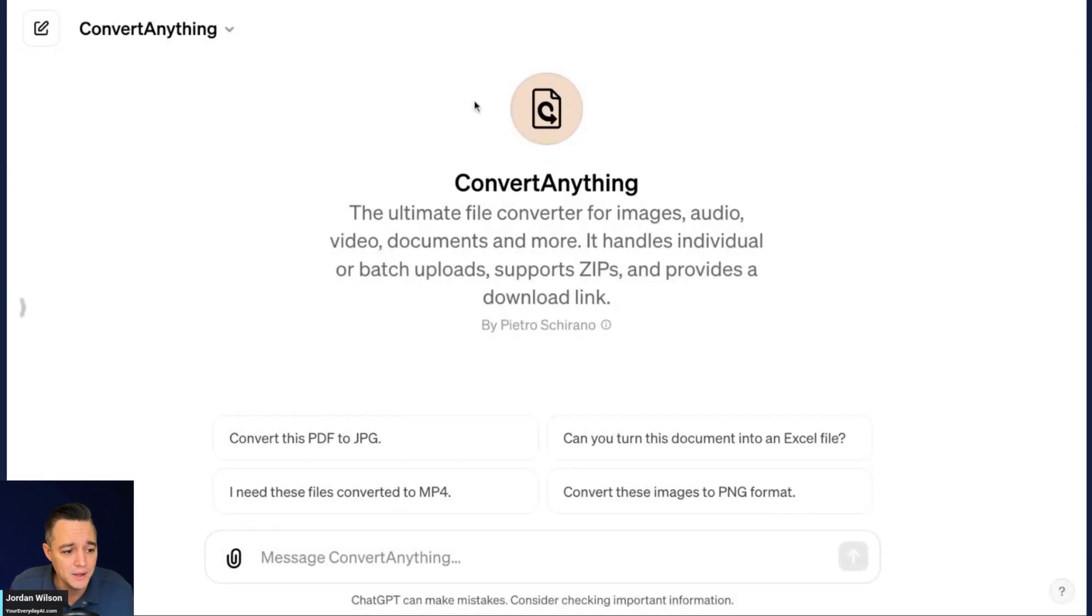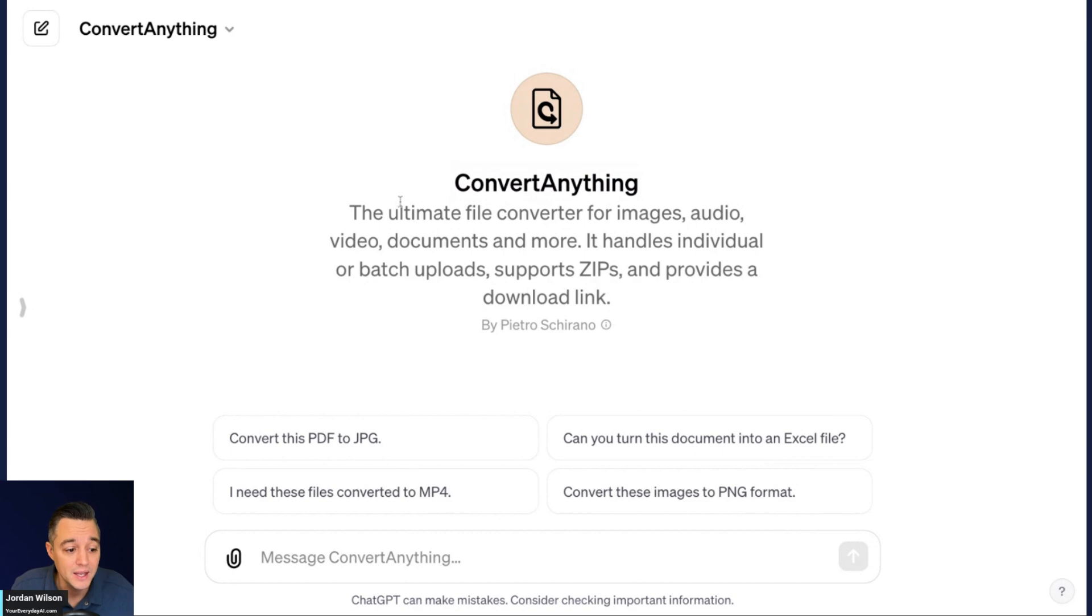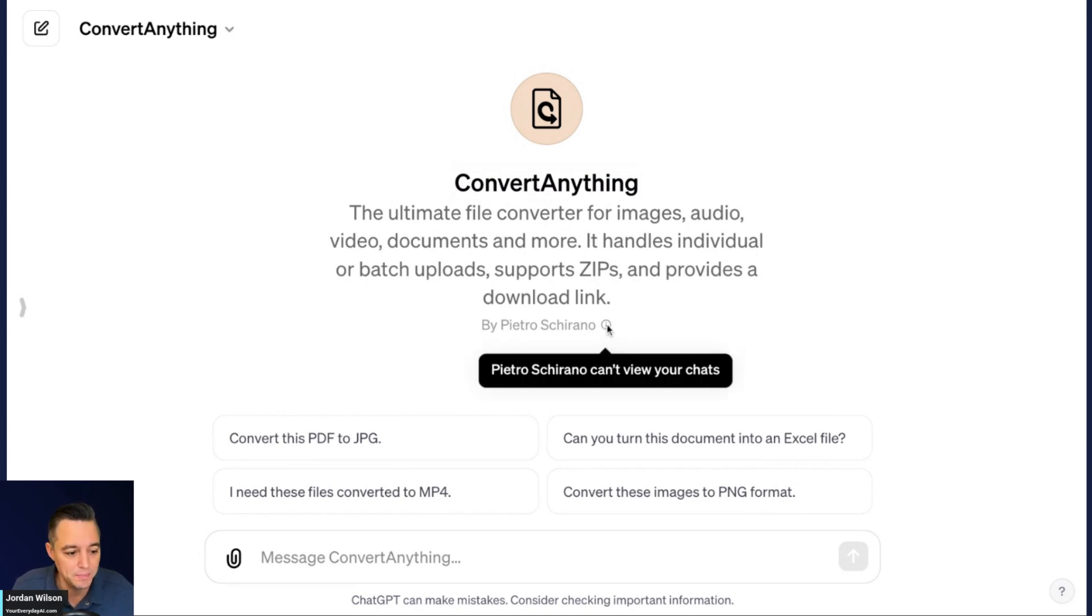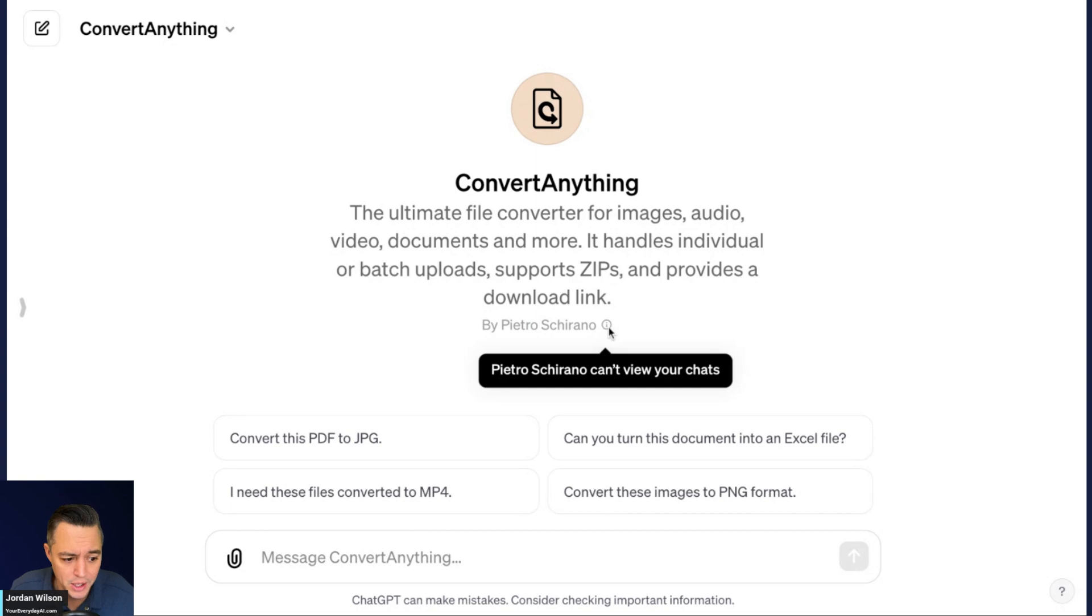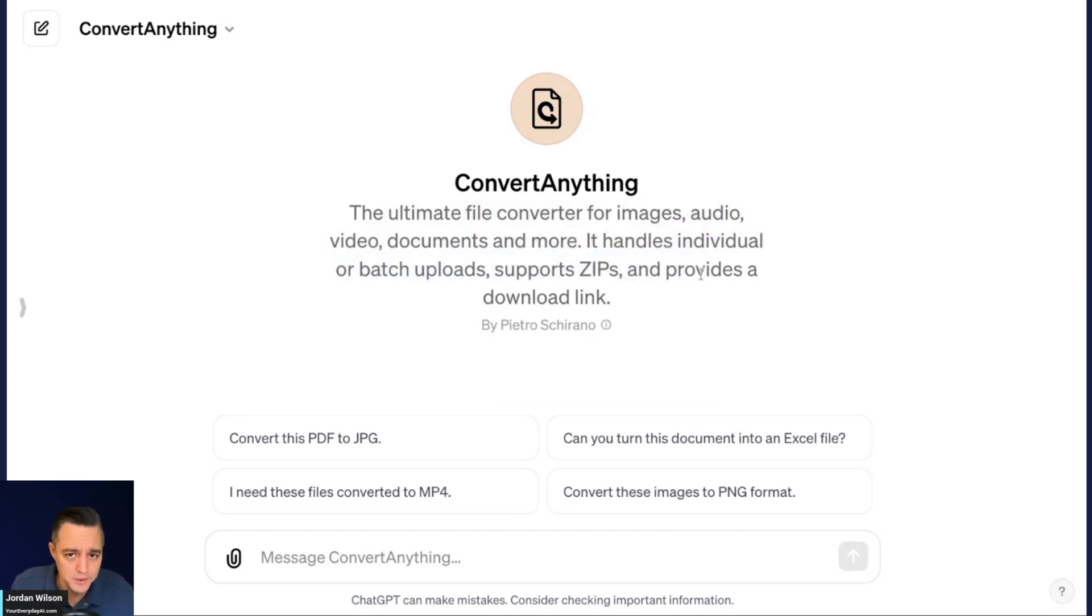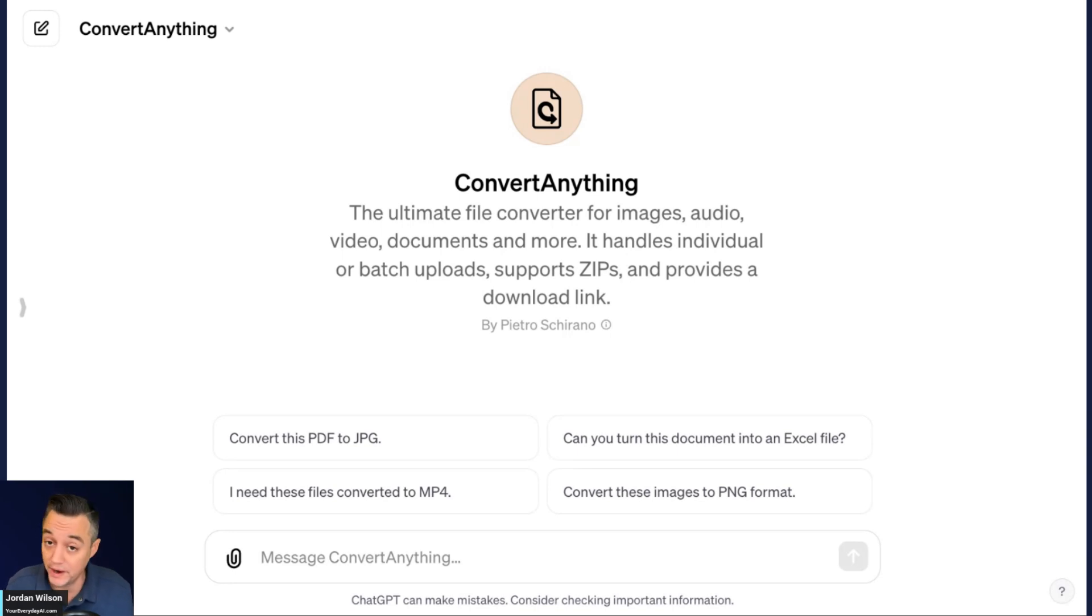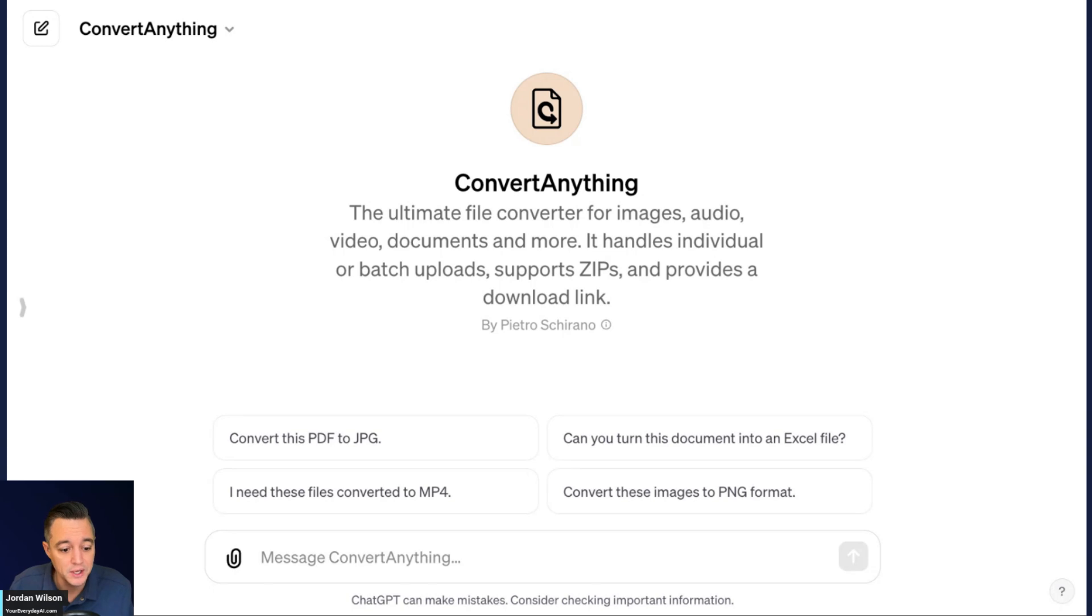All right. So let's take a look at this GPT and I will leave the link in the video description so you can check this one out. So it's called Convert Anything. And according to its developer, which is Petro Charanio, probably didn't pronounce that right, but it is the ultimate file converter. So custom GPTs, you can with actions, you can have them do so many different things. So a lot of very smart developers are creating different GPTs that can accomplish different things.